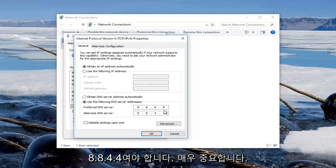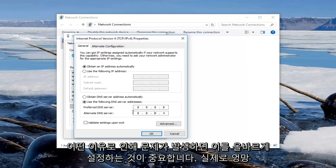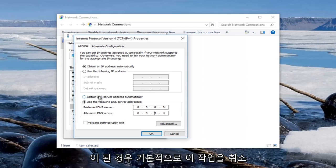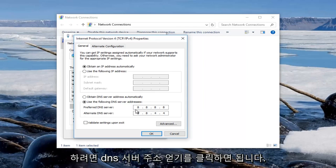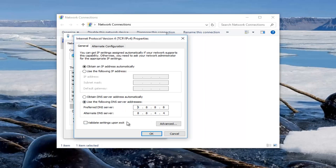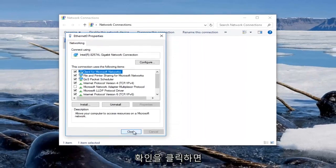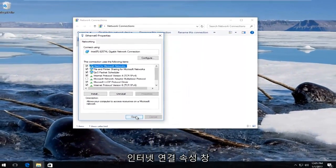It's very important, it's critical you set this correctly. If for some reason something goes wrong, just click on obtain DNS server address automatically to basically undo this in case you really messed up, but it's not really the end of the world. I'm just trying to help you guys from getting a headache. So once you've typed it in exactly how it appears on my screen, you're going to click on okay. You can close out of our internet connection property window and you should be good to go.